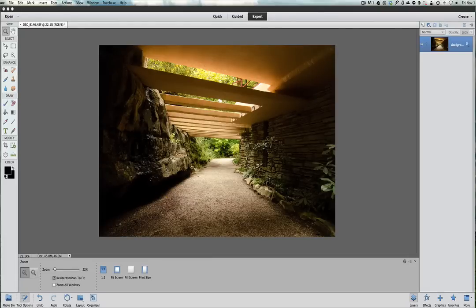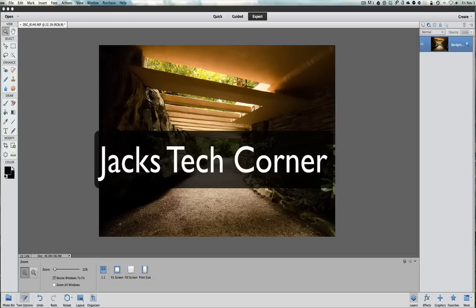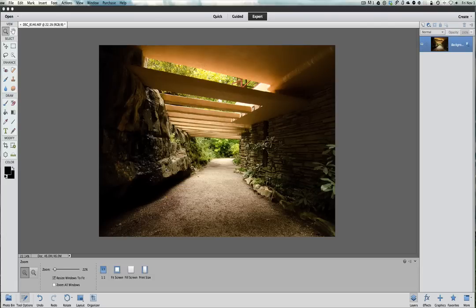Hey, welcome back once again to Jack's Tech Corner, and this is another Photoshop Elements video tutorial. I'm sure as the name is already giving it away, I'm going to show you how to reduce noise using Photoshop Elements.